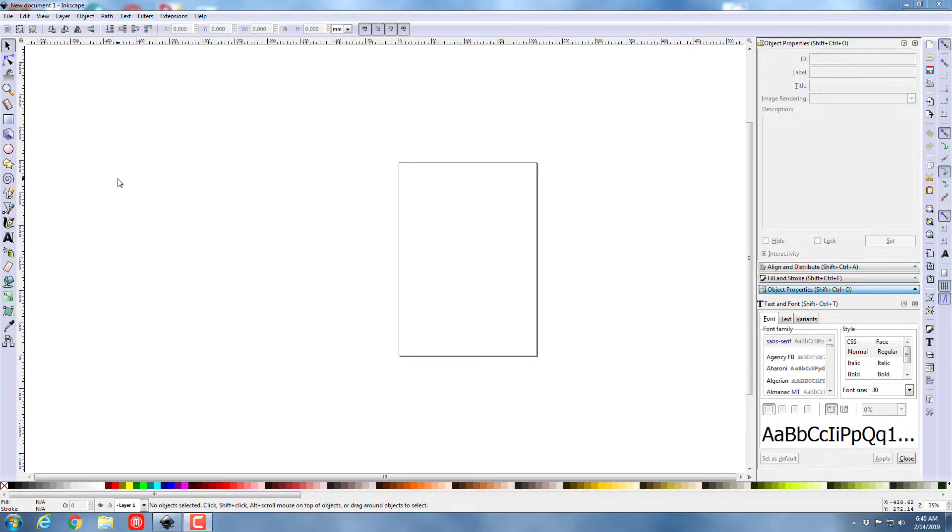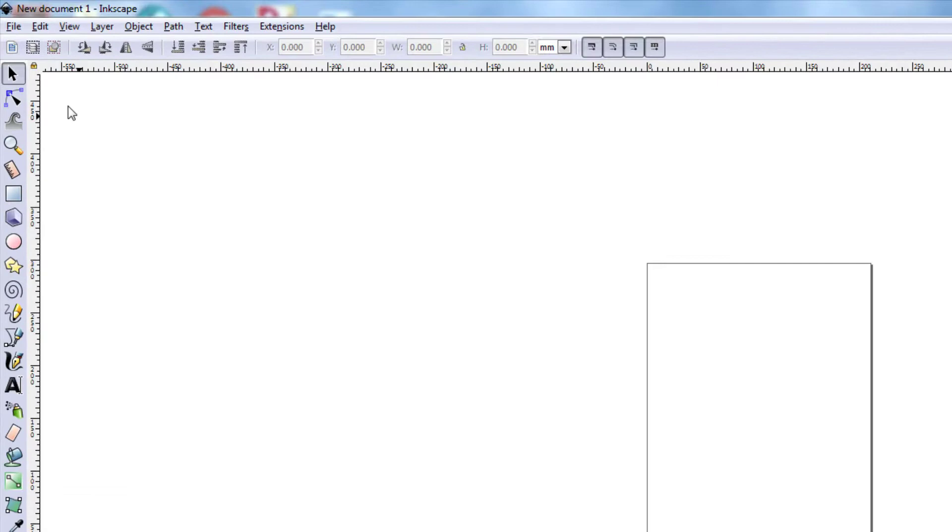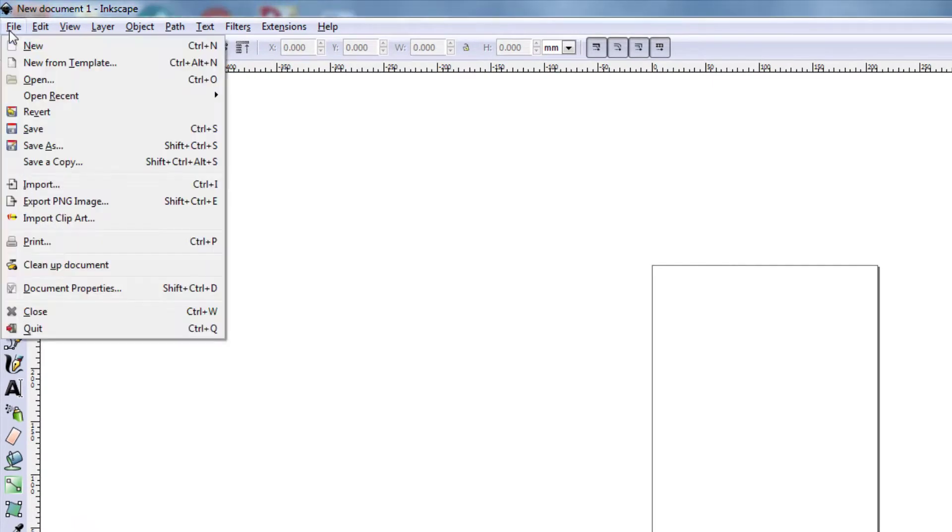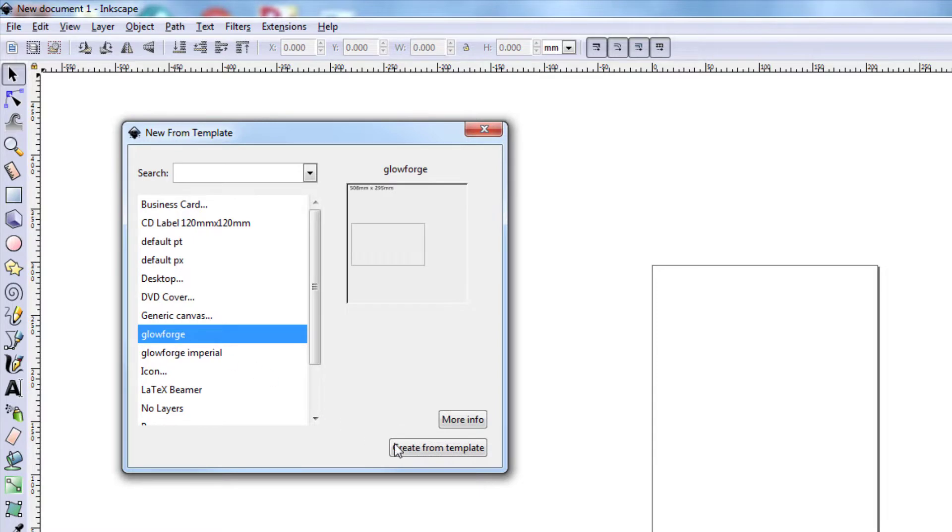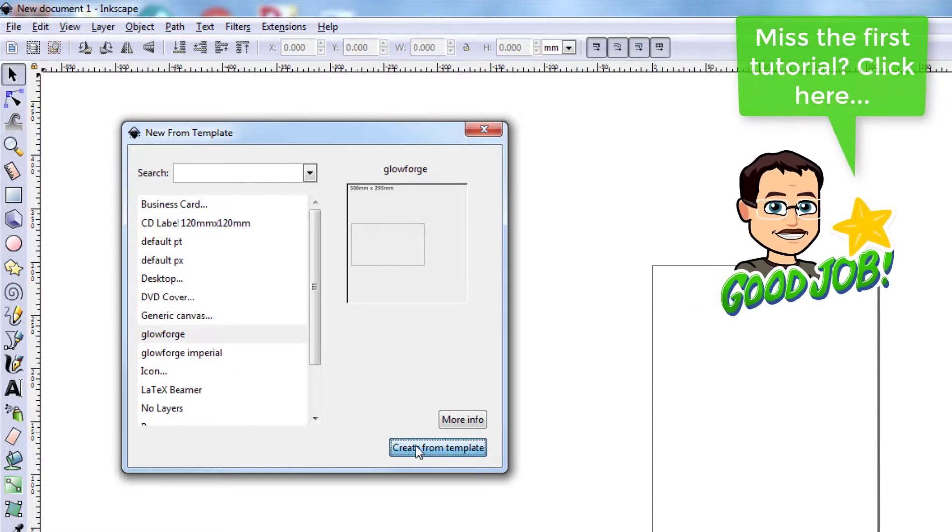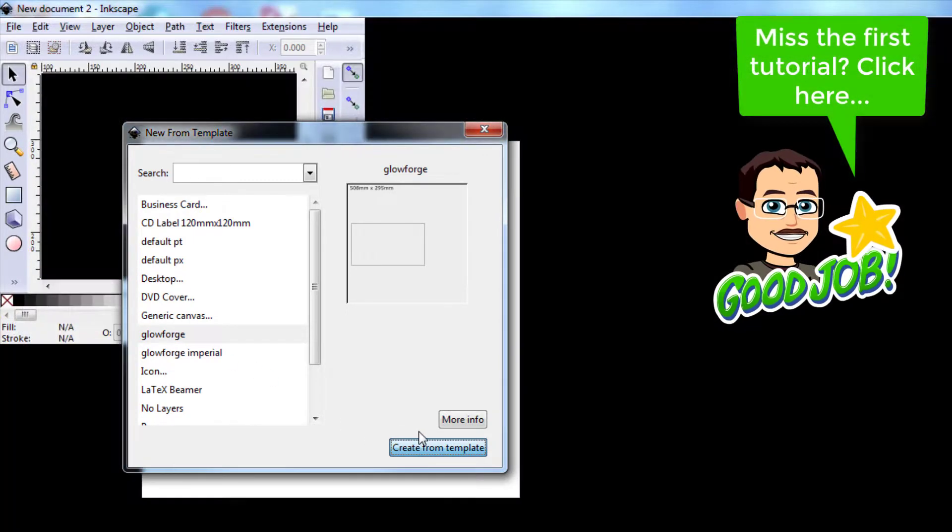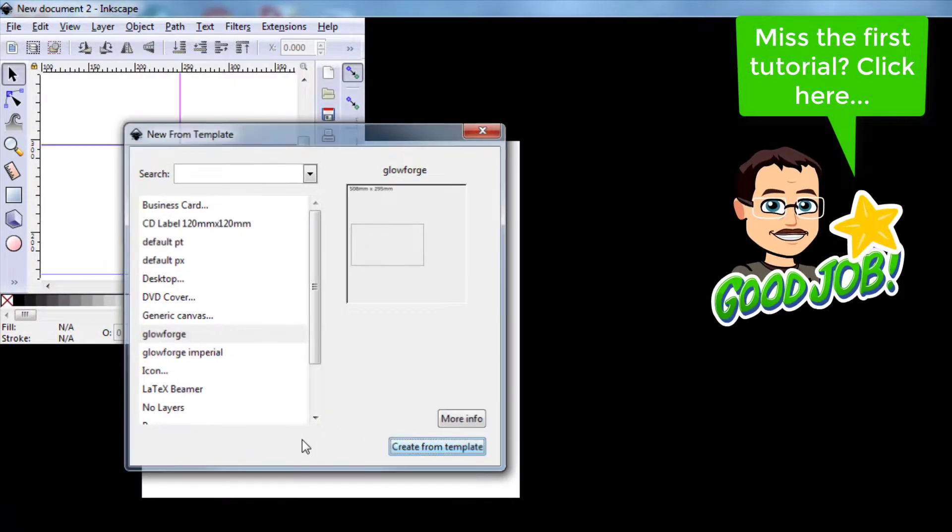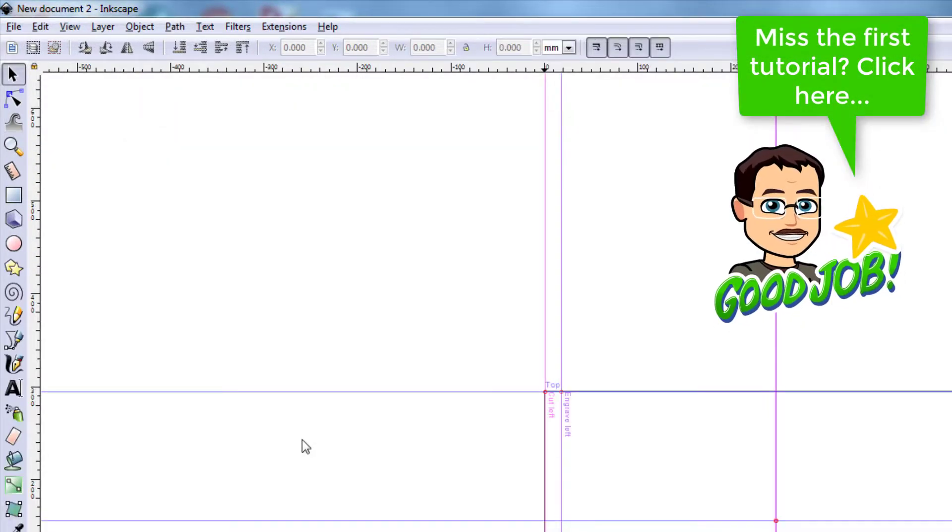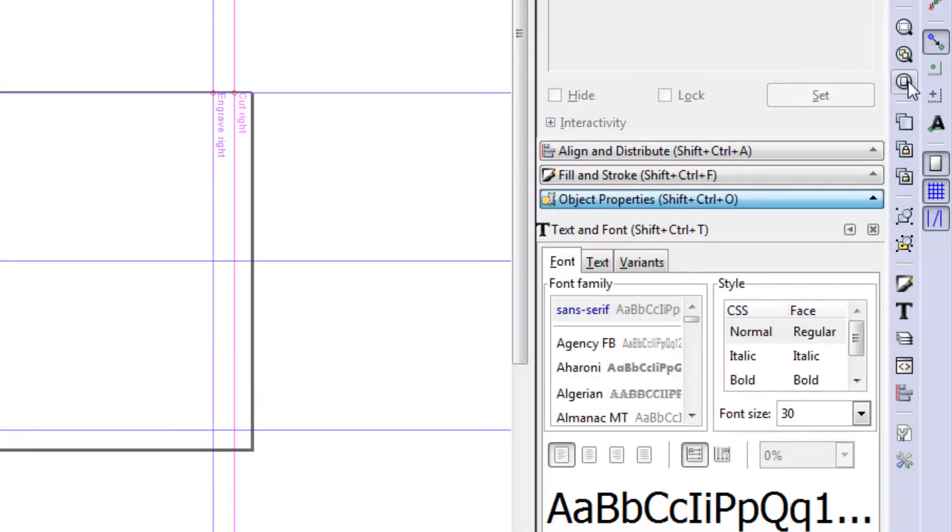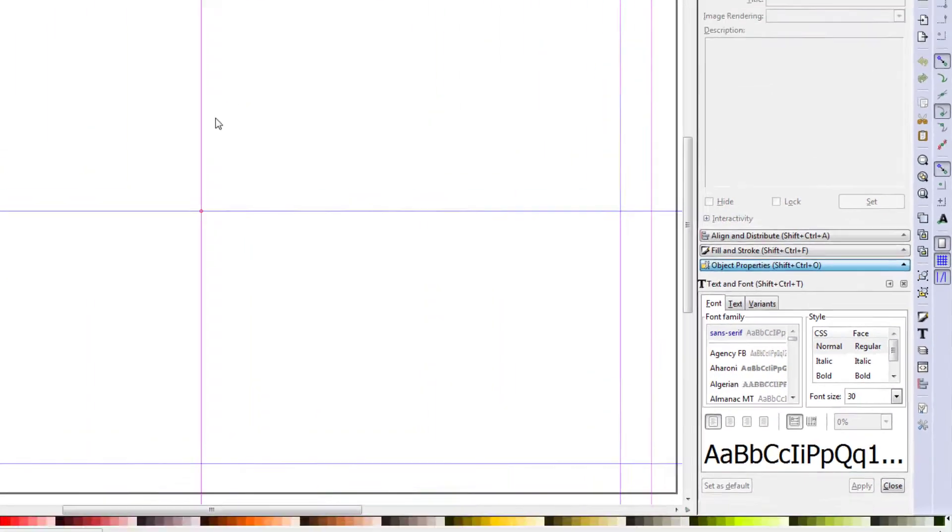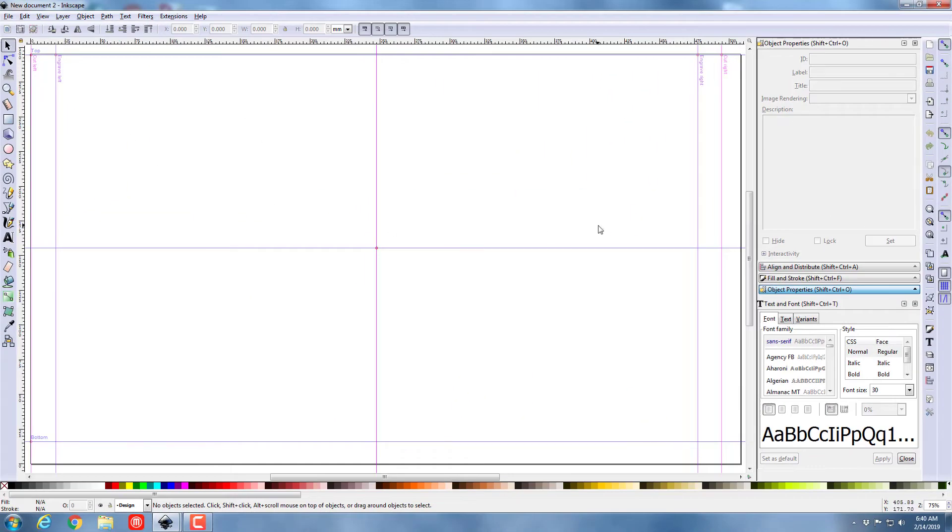So let's start by getting our template. Once again I'm doing new from template and I'm gonna use the Glowforge templates. If you don't have them I will have a link in the corner so that you can get to those videos as well. I'm gonna use the awesome fit view so that it actually fills the workspace for me.